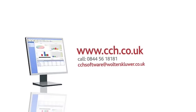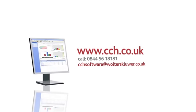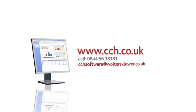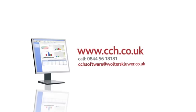Which, funnily enough, is exactly what CCH Central is. It's free. Go to www.cch.co.uk, call 0844 56 18181, or email cchsoftware at walterscluer.co.uk to find out how CCH Central can change your practice.